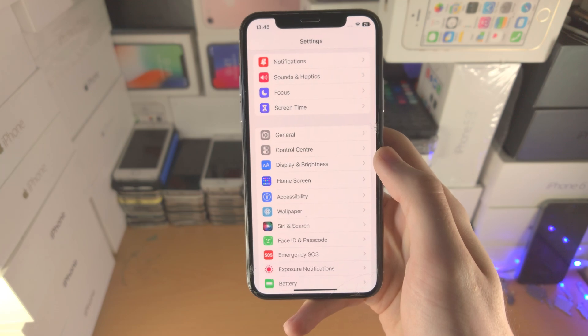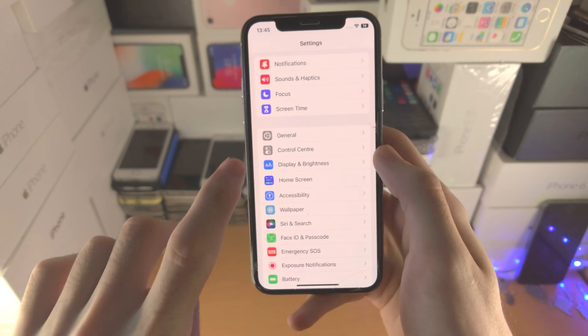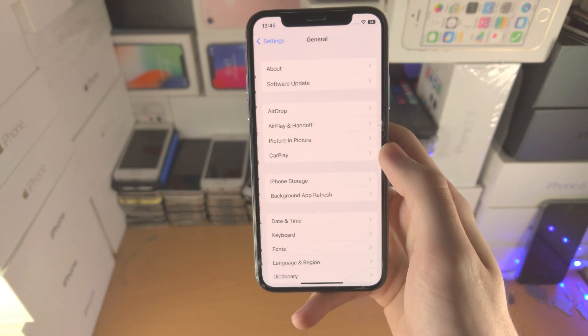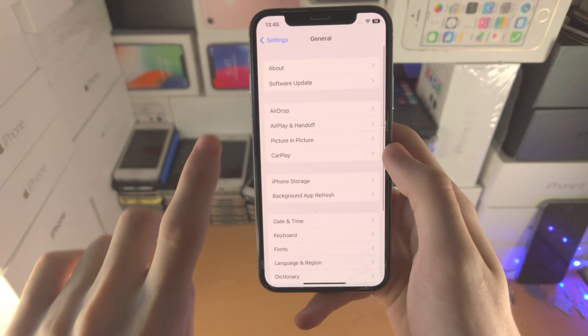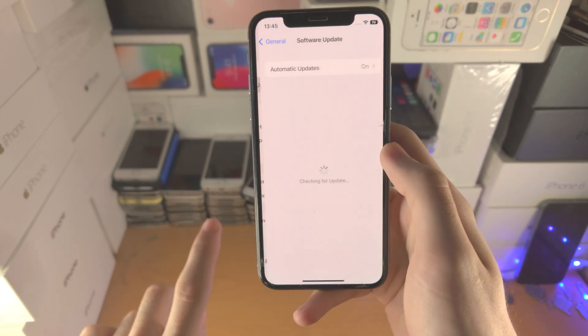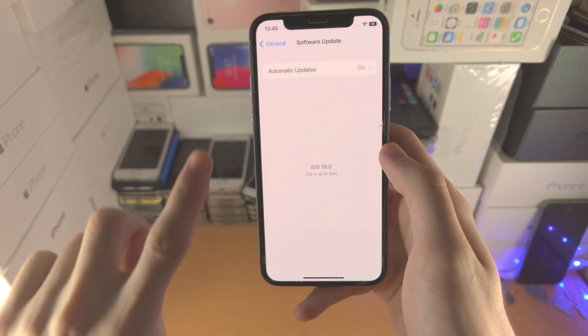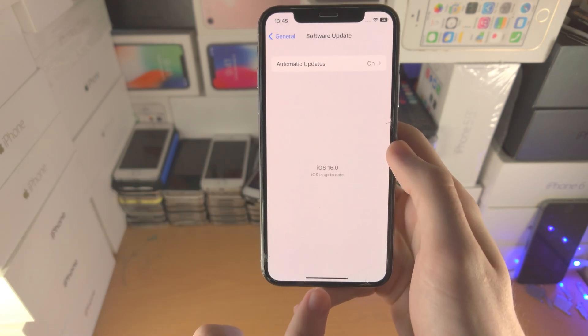If you need to update your software just tap on General, tap on Software Update and the new update should be available.